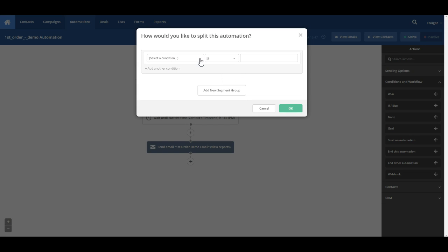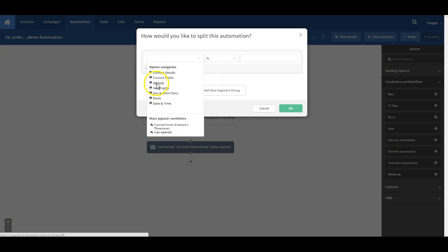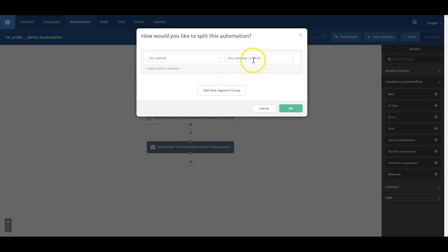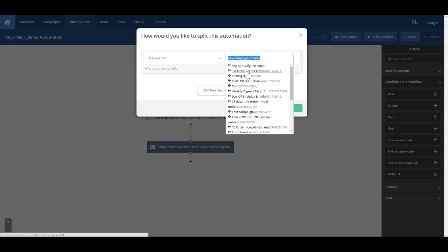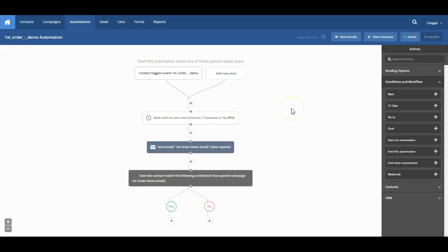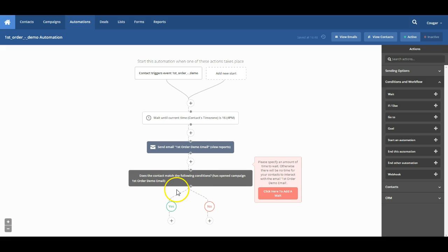So what I'm looking to do here is say if the contact does open our email, then we know they've already seen the information we want to provide them with. We don't need to do anything. If they haven't seen our email, then maybe we want to send them another email or we want to send them a text message. So I'm going to go ahead and say actions, has opened. And then we're going to find the email that we set up, which is called first order demo email. Go ahead and click OK on that. And you'll see here that it does split us into two branches for us.